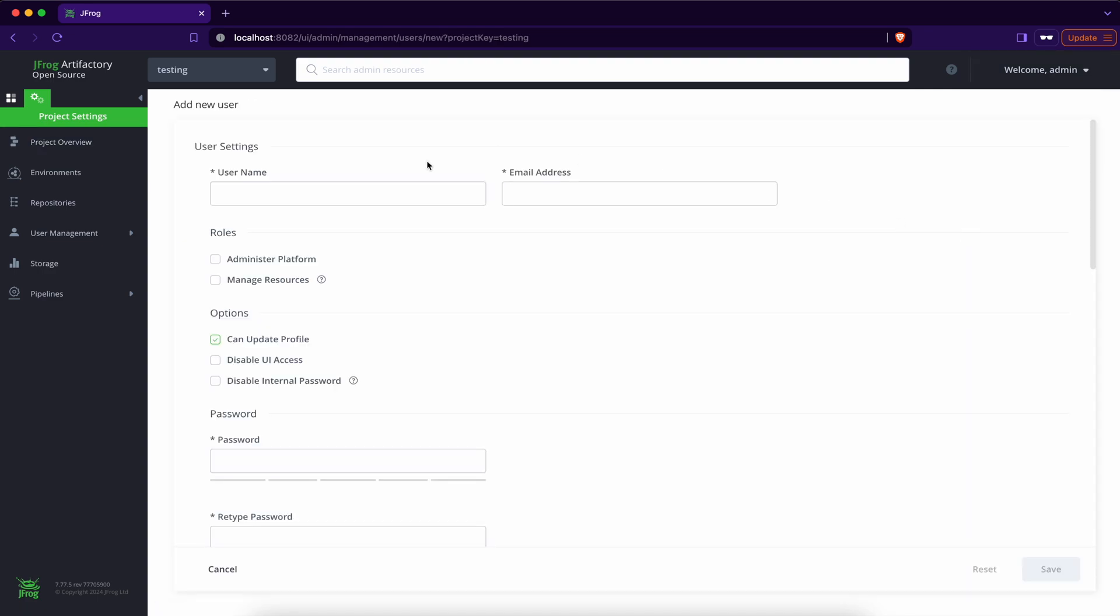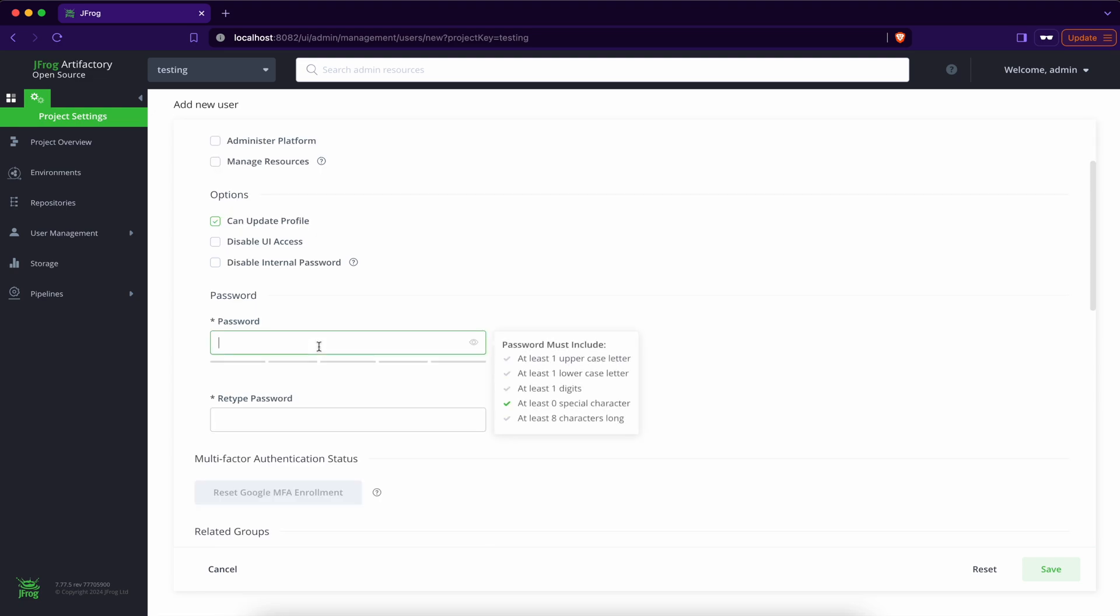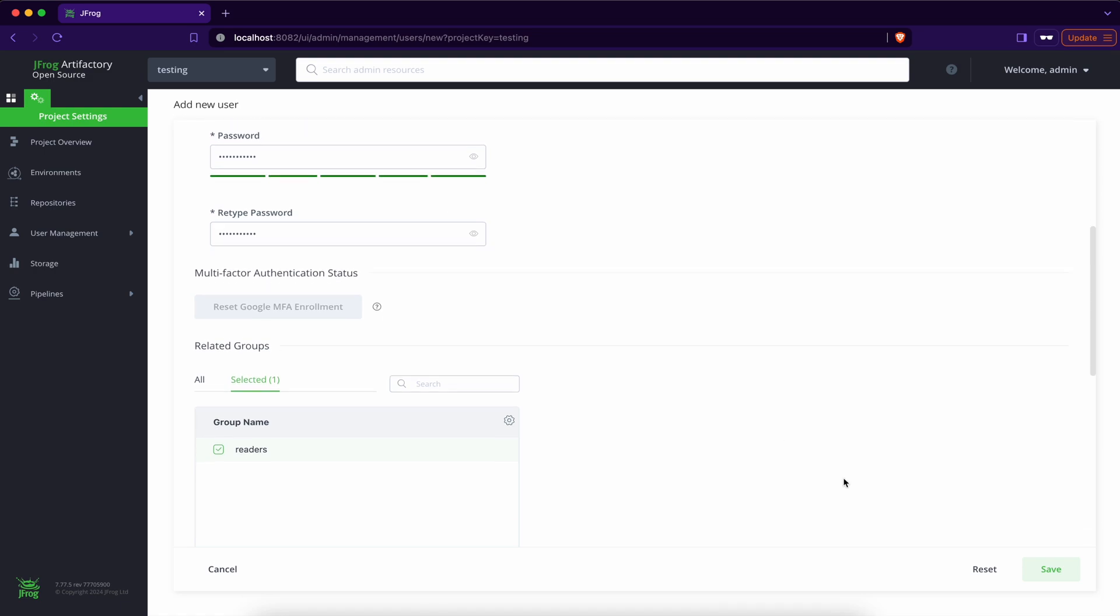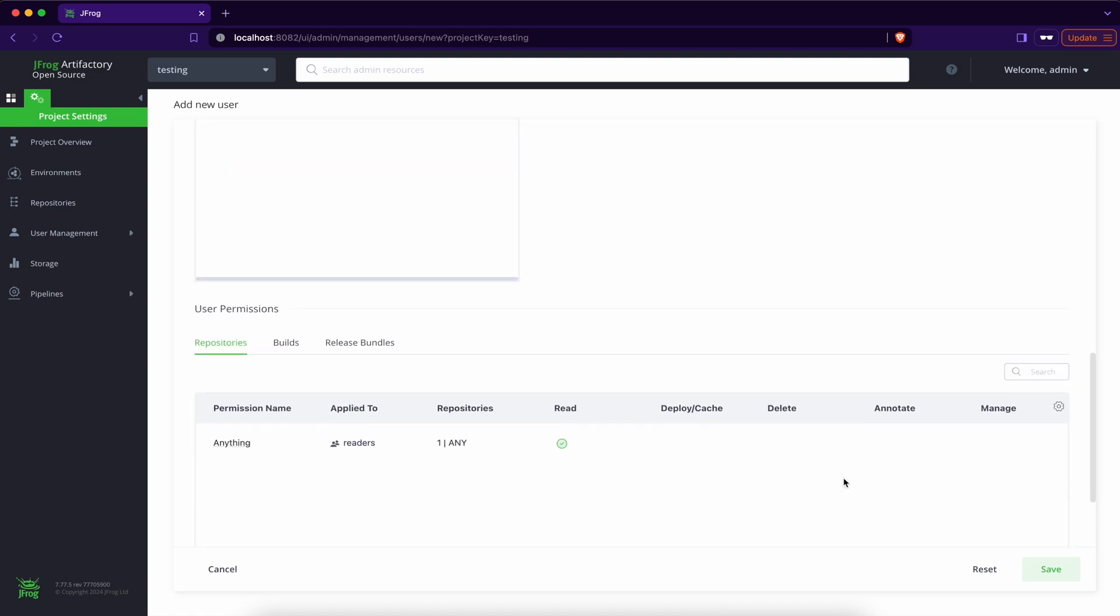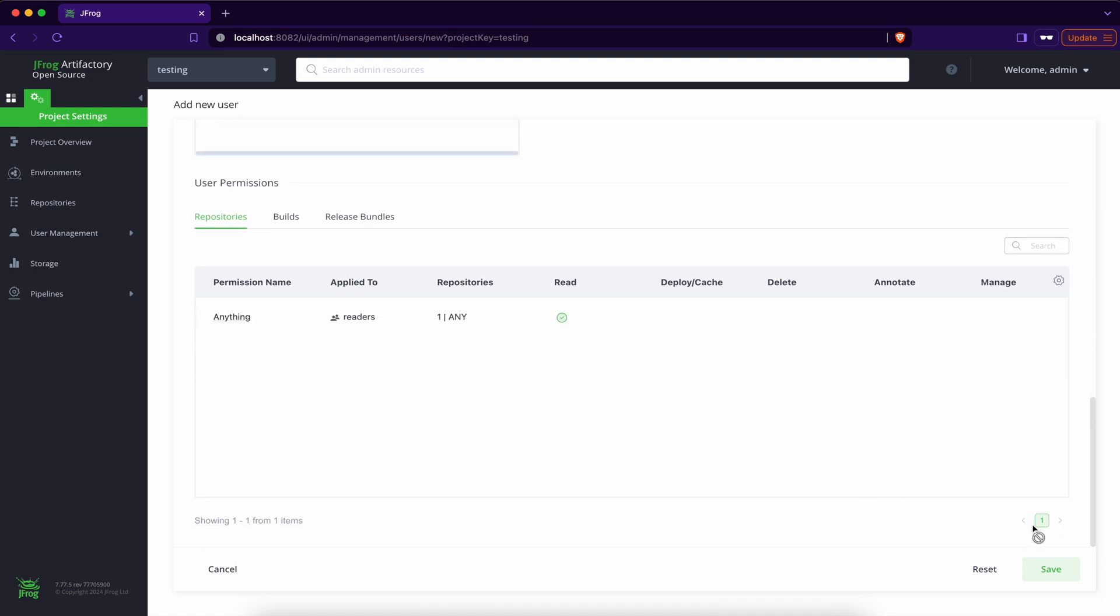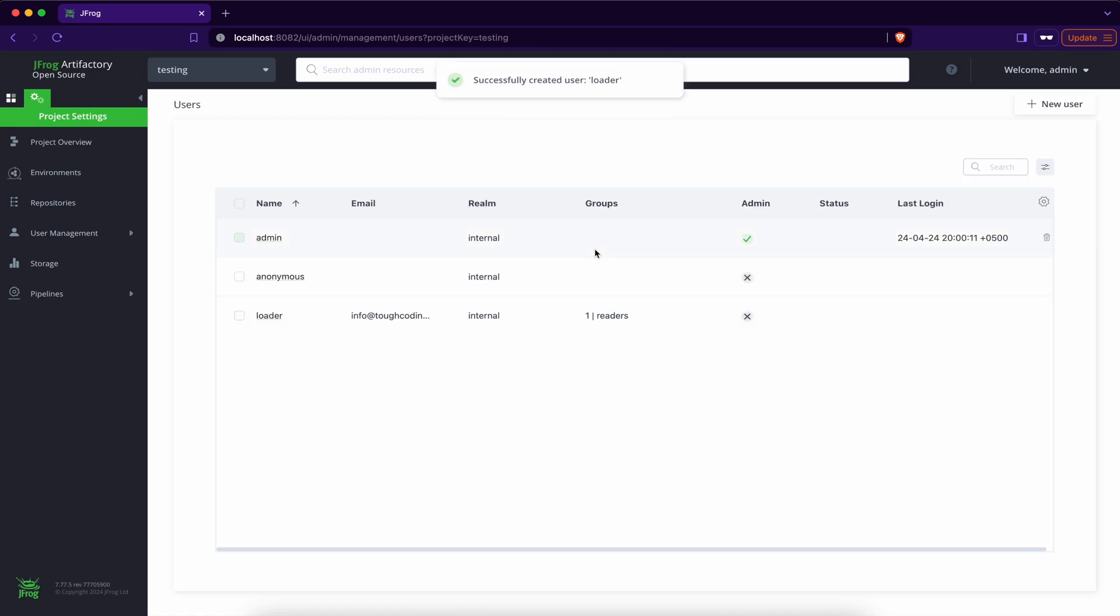We have a new user here. Let's say loader. Email address on income. Some password. And save it. So there is a new user.